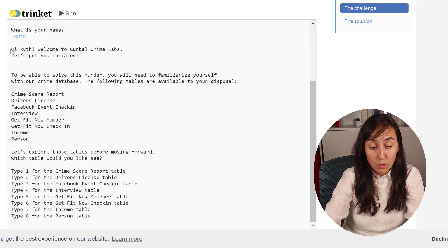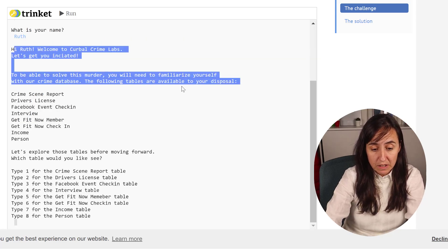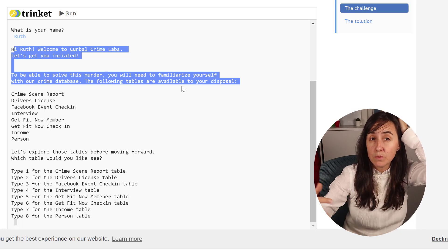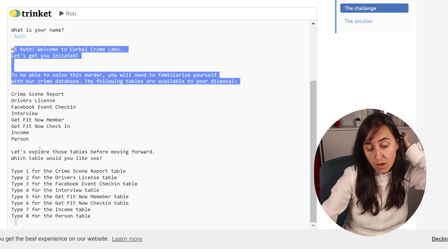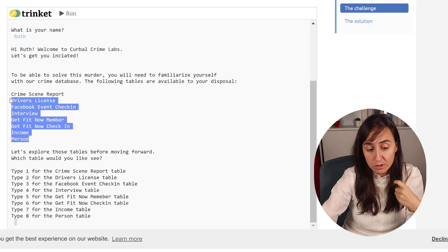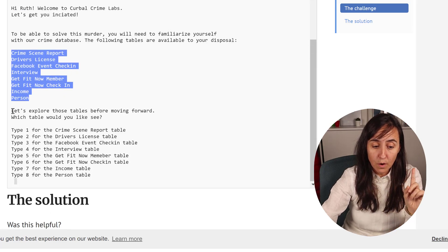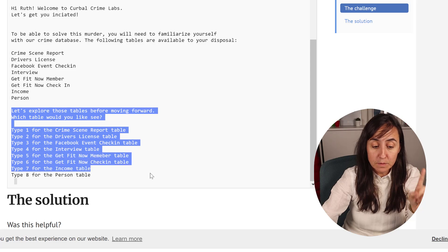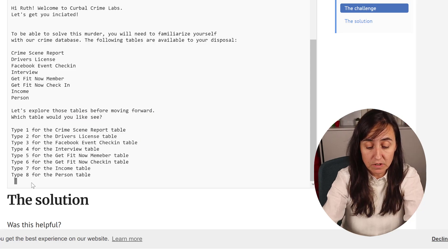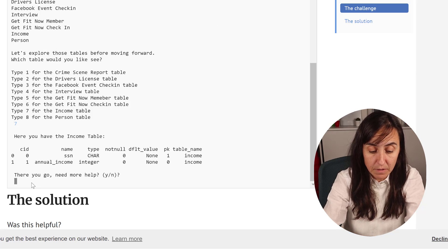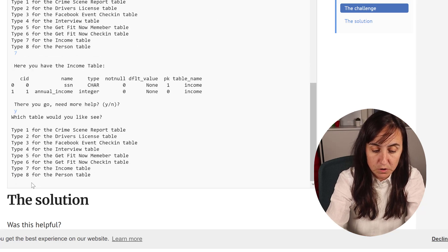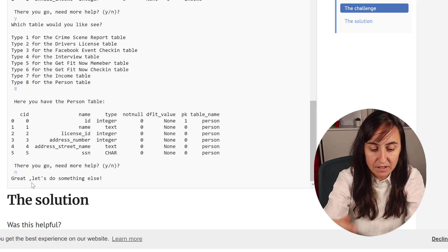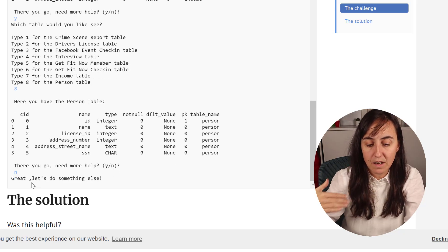And then what we're going to build today is this part. We will give you some text saying to solve the murder you need to learn about the database. We will list all the tables in the database and then ask the user to give us a table name. They will be able to explore it as much as they want. And when they are ready, they say no and then we cut the game.